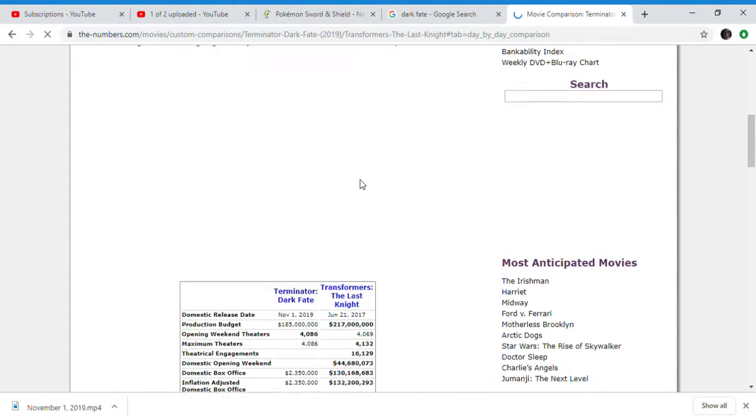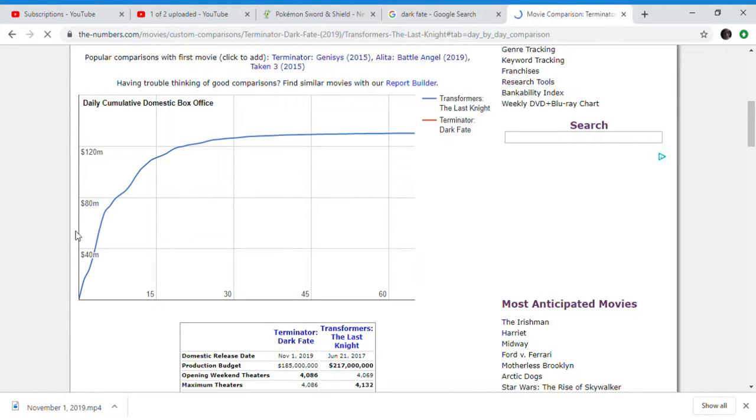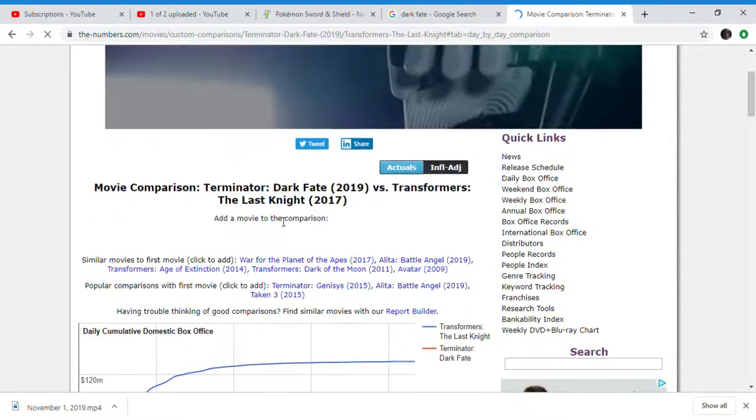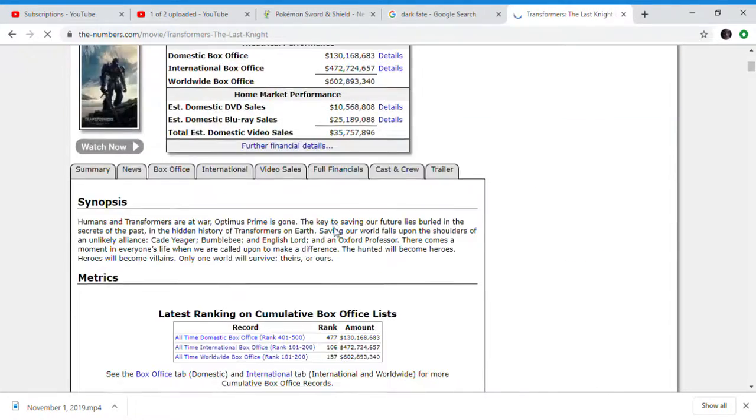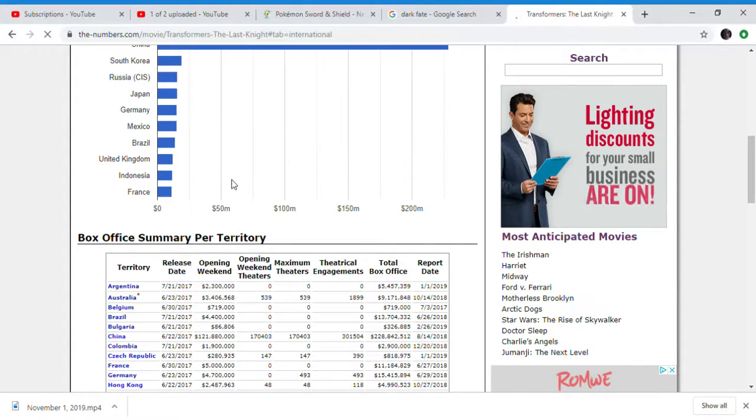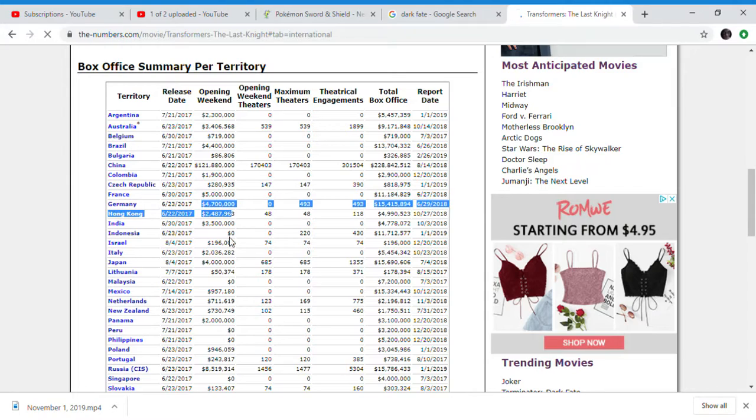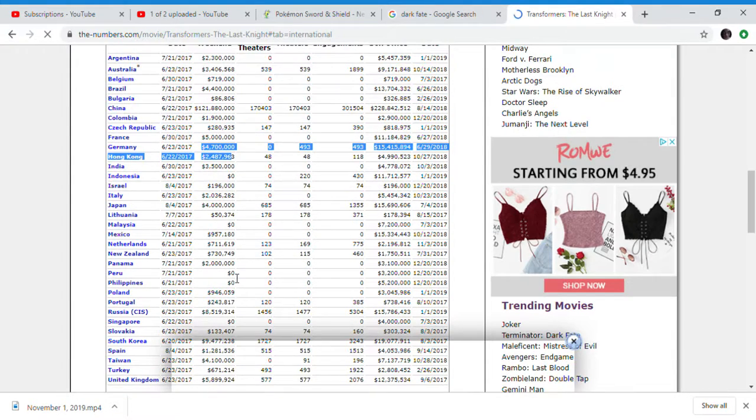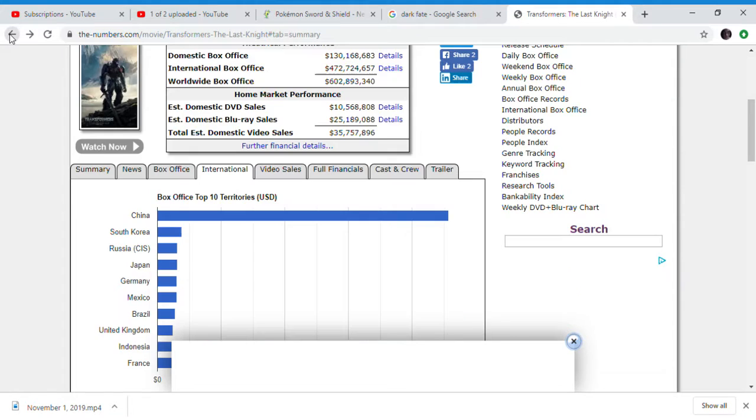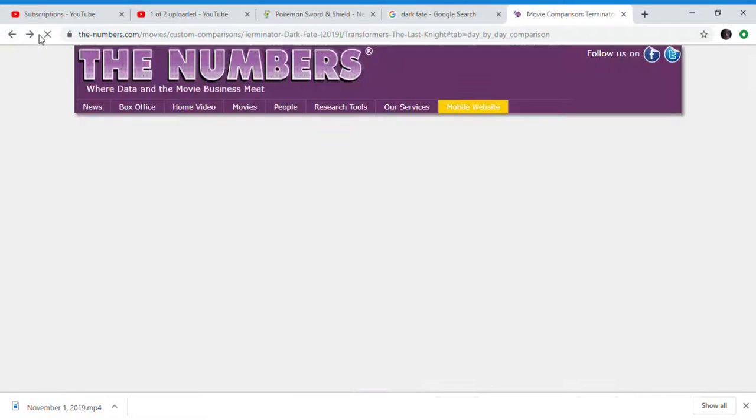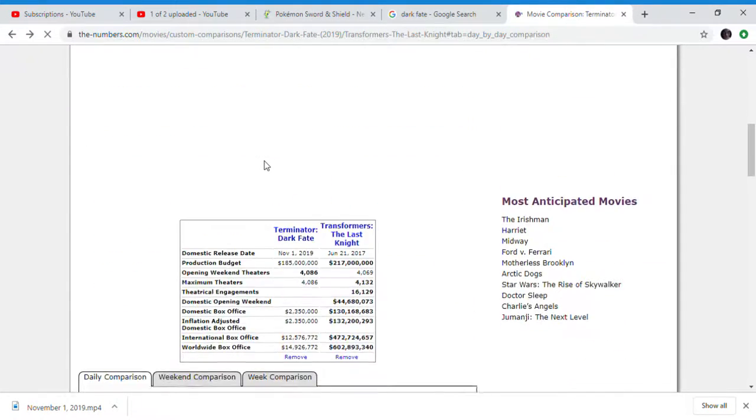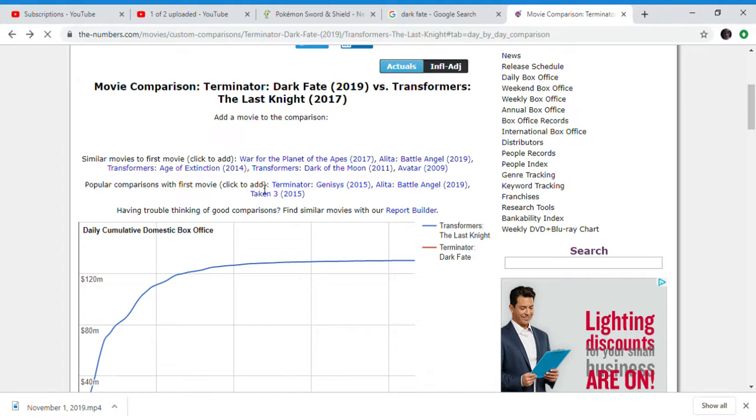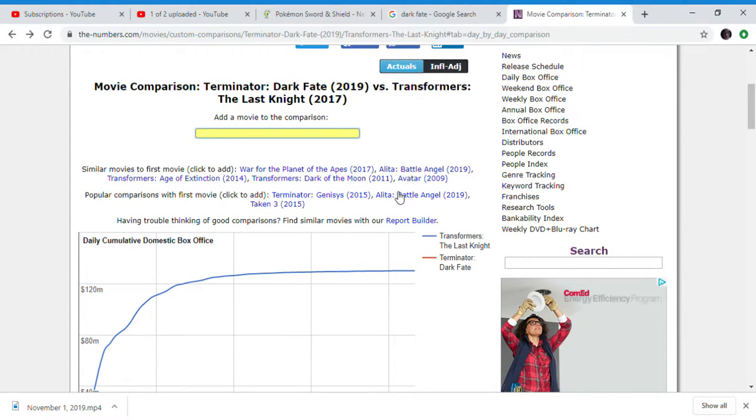Dark Fate is doing, well actually Transformers The Last Knight. So international, the movie did better than Dark Fate already. Actually I can see the international here. France opened better, Germany opened better, UK opened better. Malaysia and Thailand, no sales. Those are the other two markets that opened then. So Last Knight is doing way better internationally than Dark Fate is.